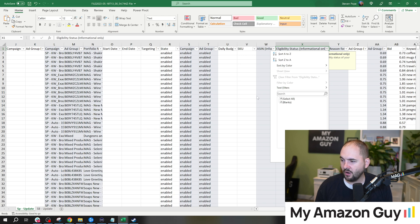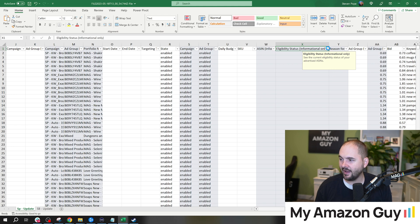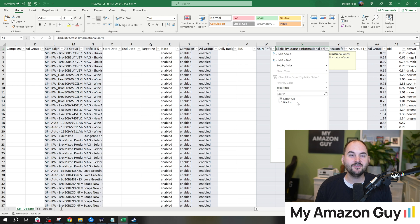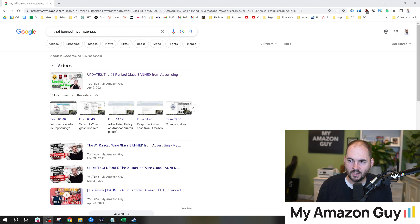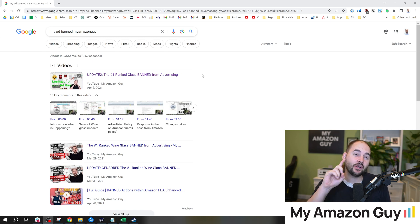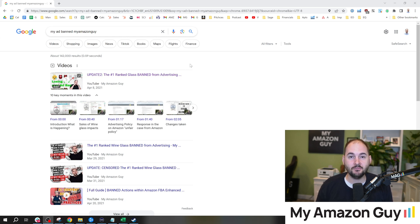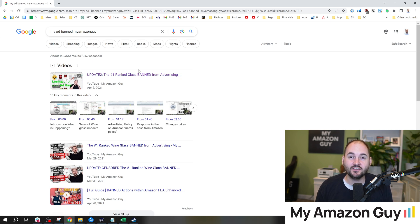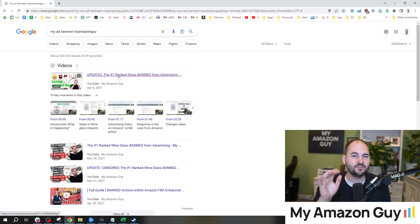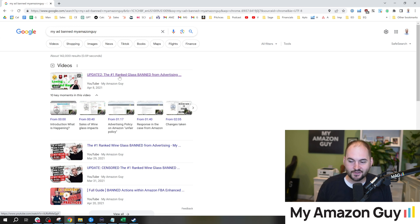When we look at the column, we can see whether something is eligible or not. In my case, I'm lucky I have nothing that is ineligible. So I've knocked this out. This is an easy task to figure out: Is any ad banned? Some of you might recall I did a whole series on my number one wine glass that got banned from ads. It was organically ranked number one for the term wine glass, which was a huge $50,000 a month impression term. When it got banned from ads, it lost its organic ranking and went all the way down to position 47 and never recovered.